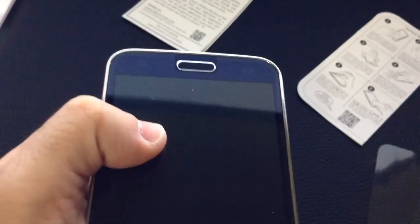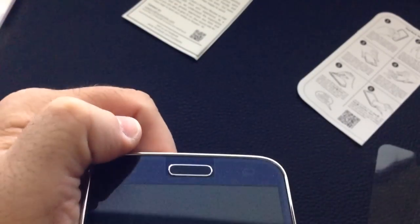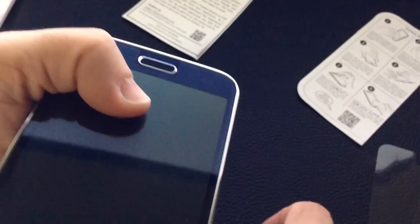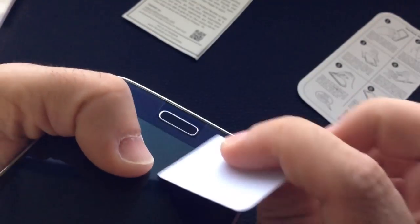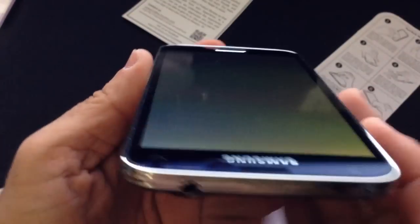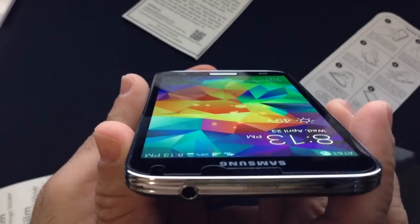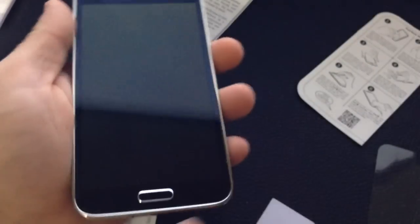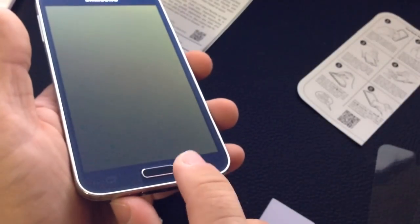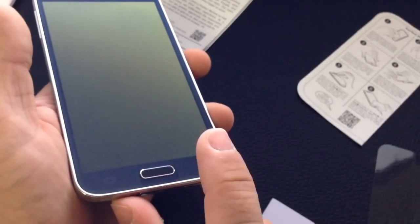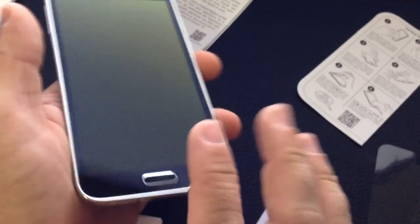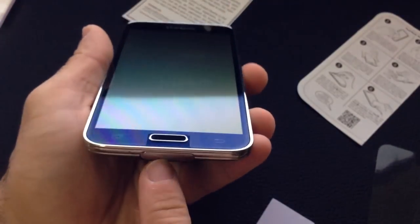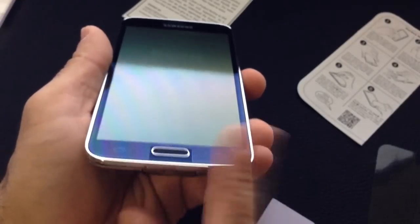I squeegeed it out a little bit, and you can see now no bubbles whatsoever. Notice how clean that install is. Screen's on, you can see no bubbles, very easy to install. The fact that this is designed to start from the bottom up really makes a big difference because you can see that button is nicely aligned right there.